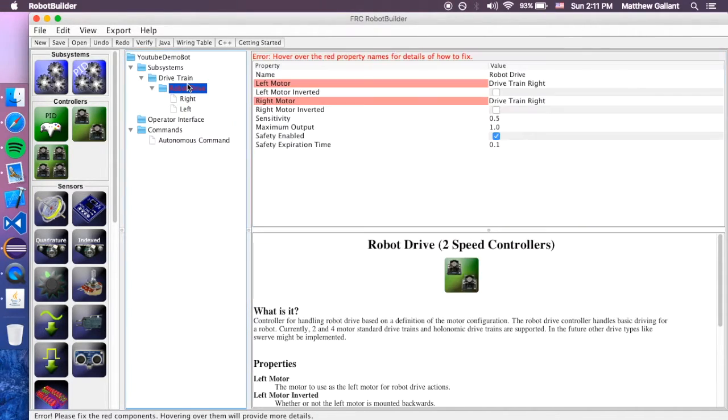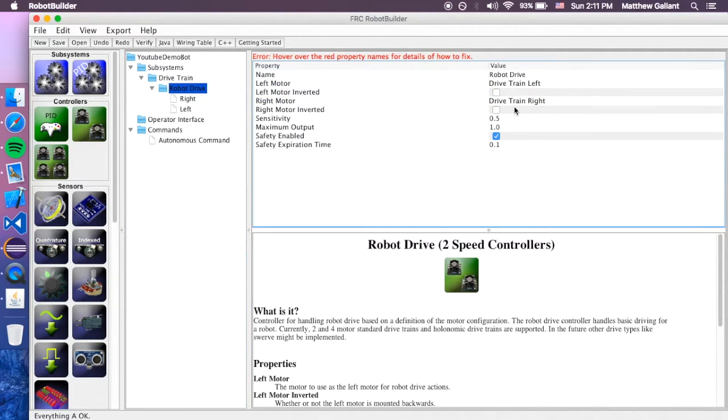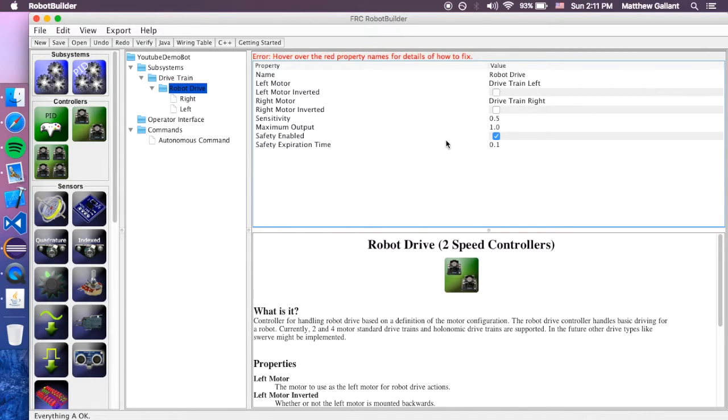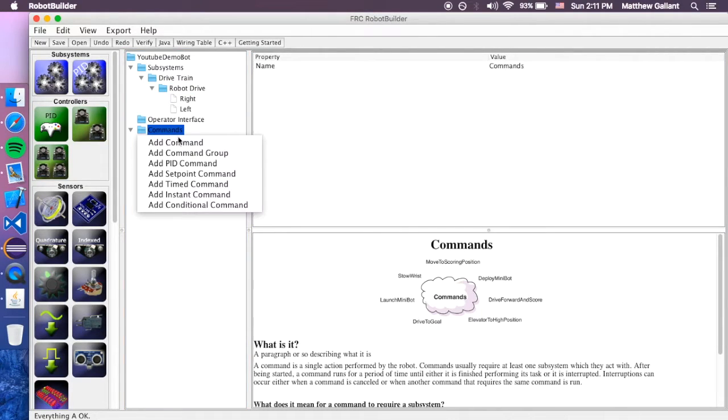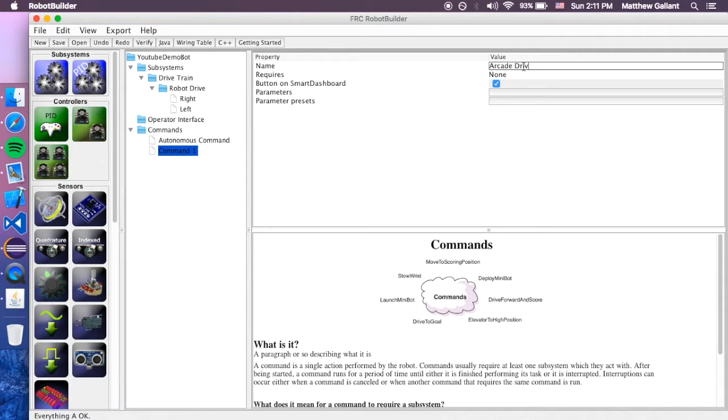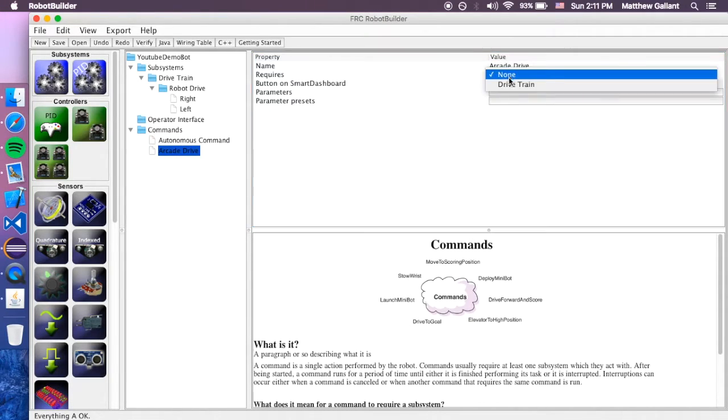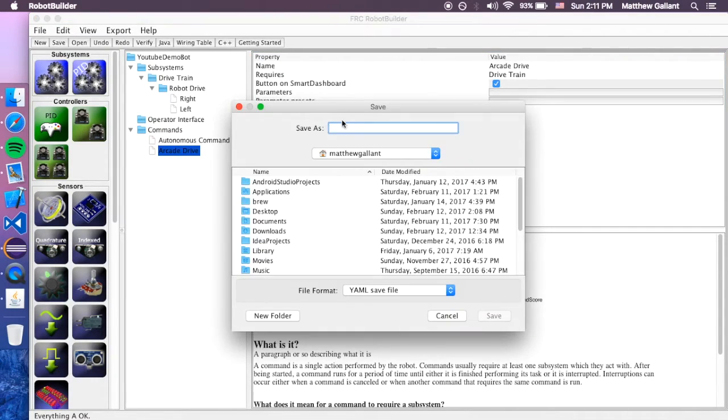And then we have to go to Robot Drive, and then we're going to say that the left motor's left, and the right motor's the right. You can also do Motor Inversion from here. So, now we're going to add a command, and we're going to call this Arcade Drive. And it's going to require the Drive Train. So now we can go ahead and save it.